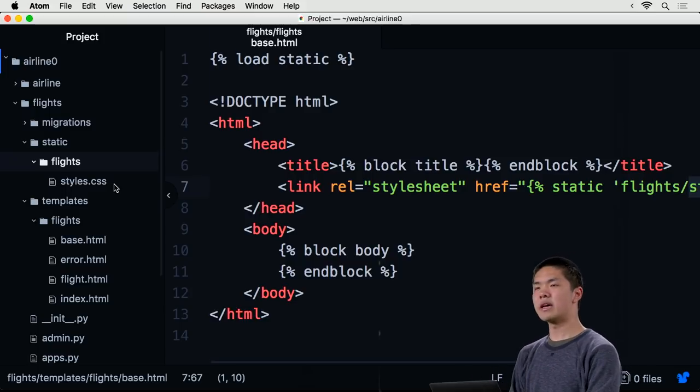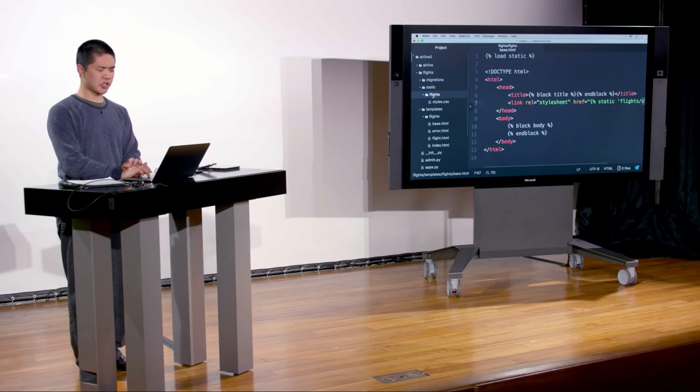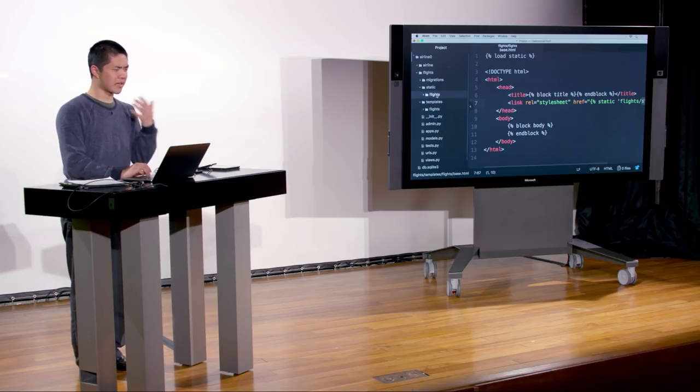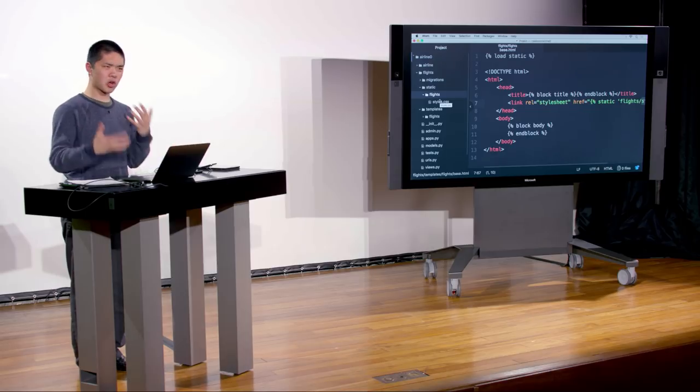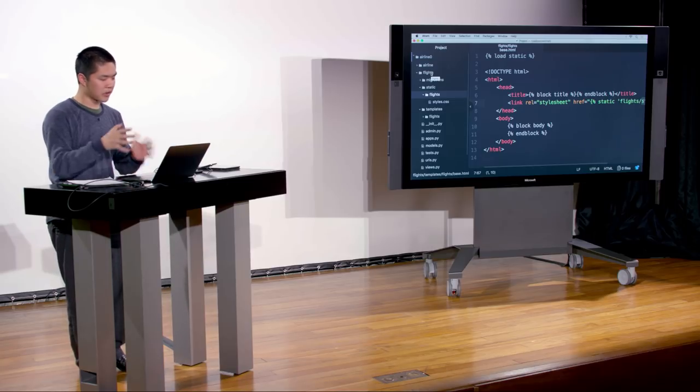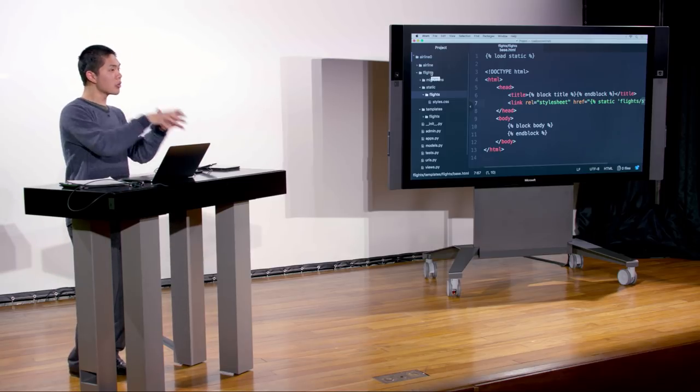The reason we need that additional flights directory inside static — just like we have one inside templates — is that if you have multiple apps each with a styles.css file, prepending the app name in front helps namespace that file so Django knows exactly how to reference it.